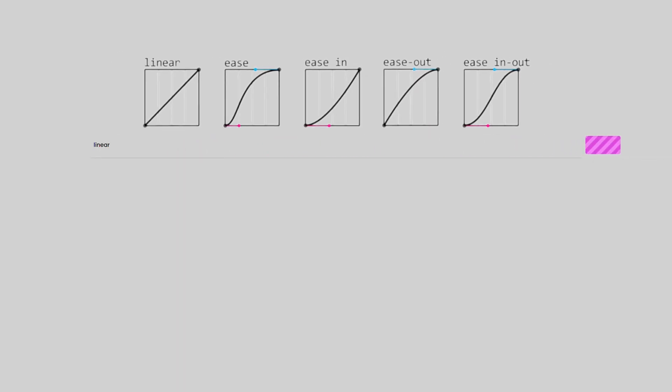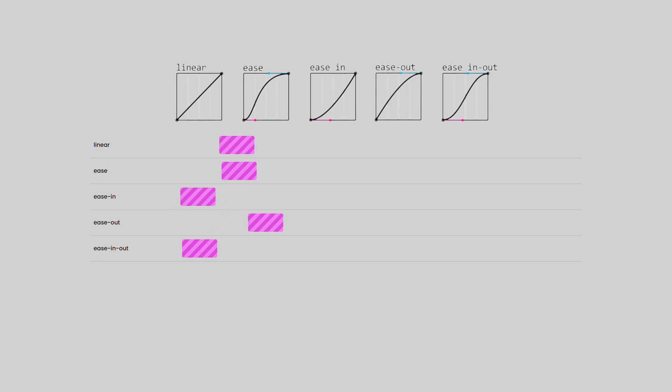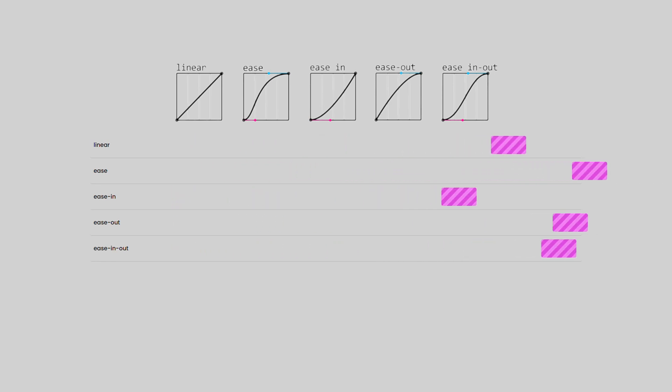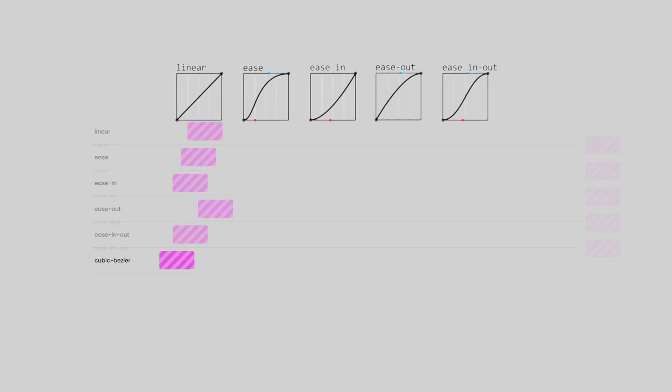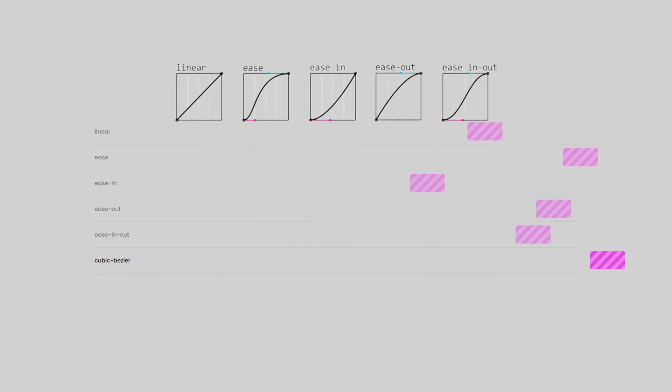With linear, the conversion speed will be even throughout the process. There are also ease, ease in, ease out, ease in out. Even if you have enough control over this two-dimensional space, you can use Cubic Bezier to move the way you want.